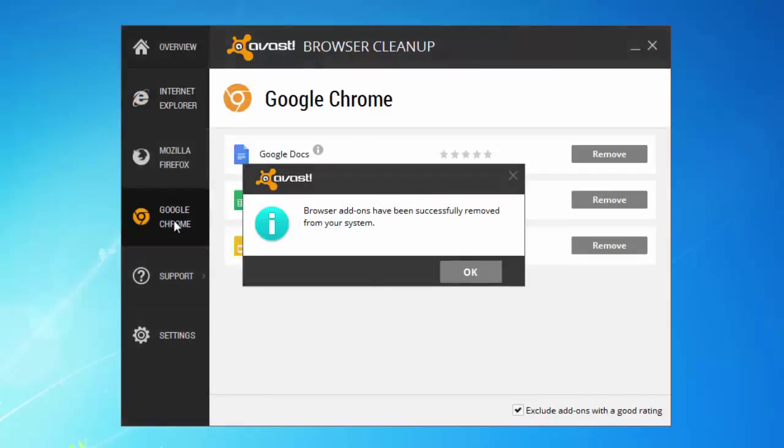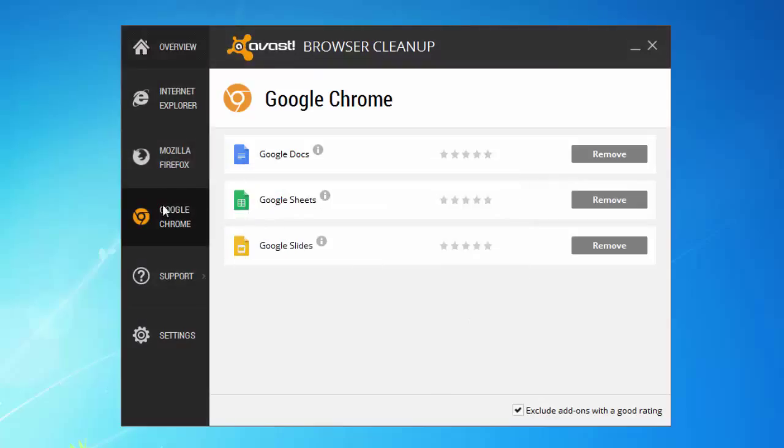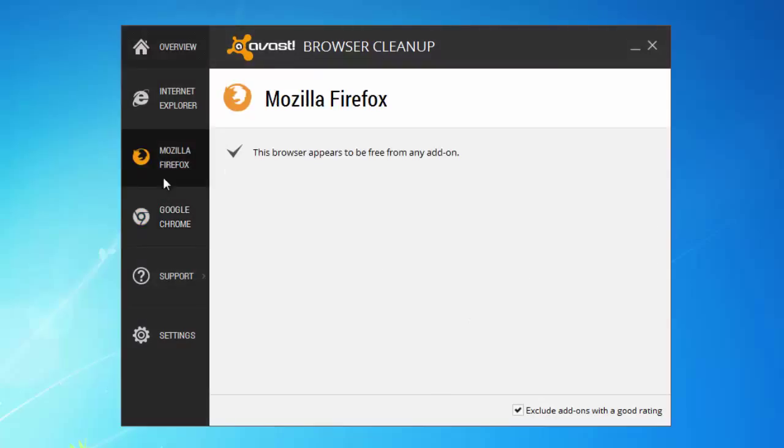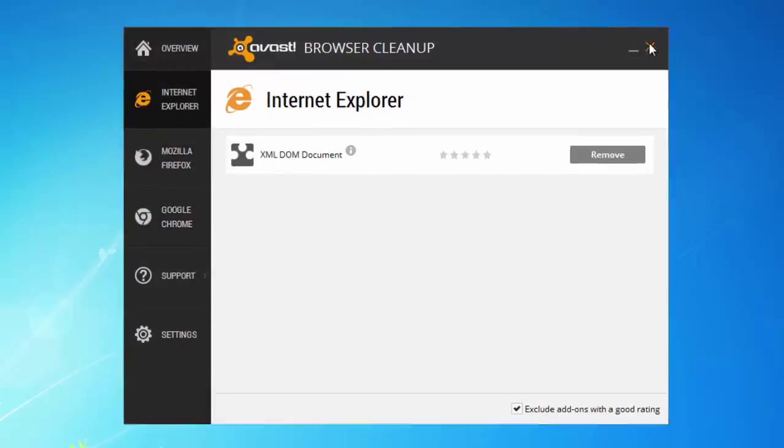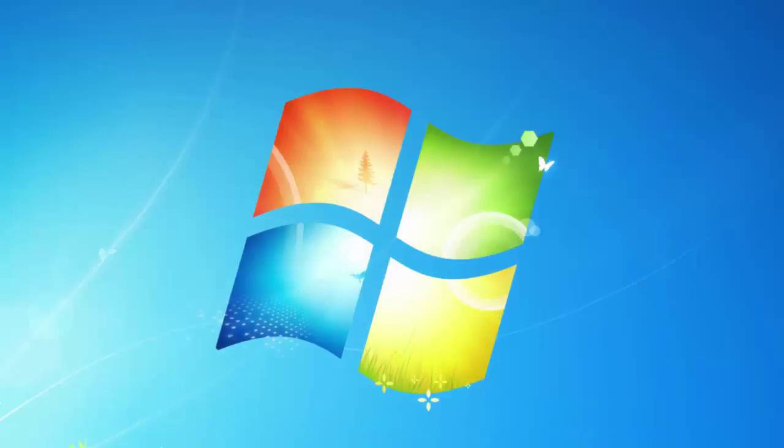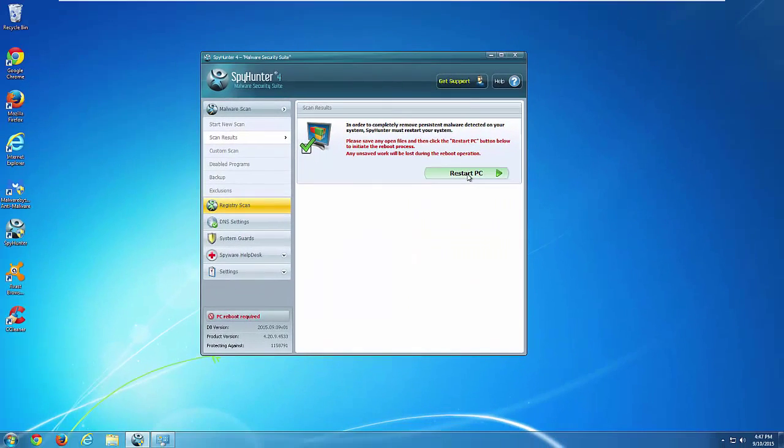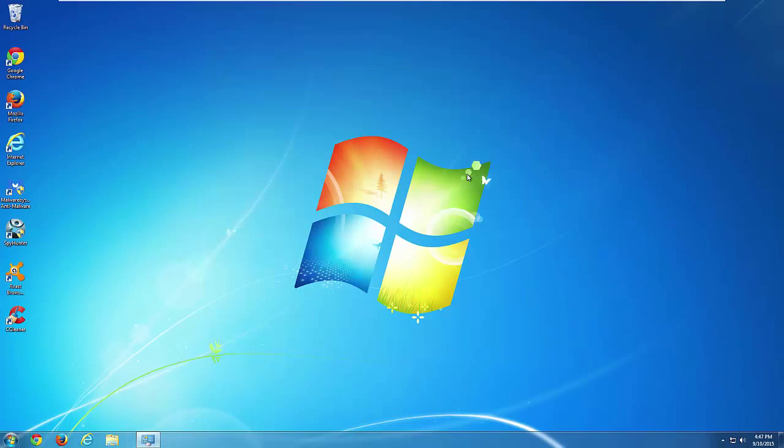That's it. So use safe mode or one of the suggested utilities to uninstall RocketTap from your computer. After cleaning, you need to restart your PC to make changes take effect. Thanks for watching. Goodbye.